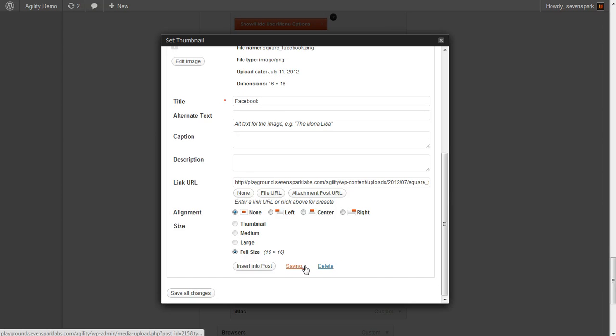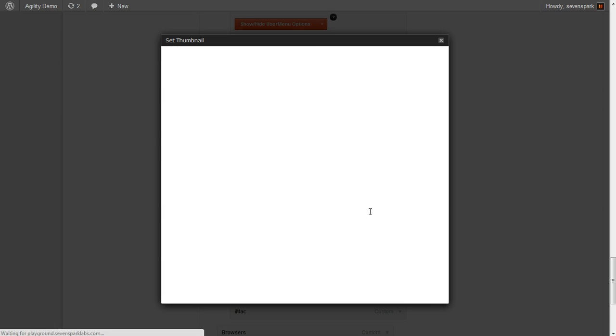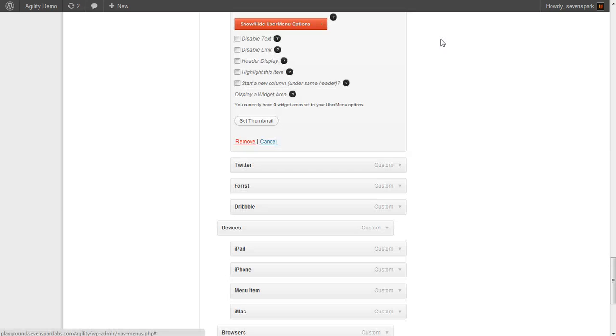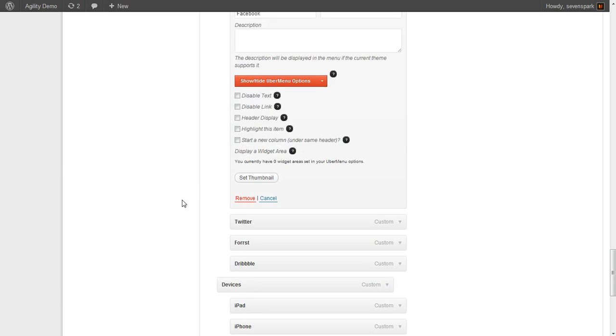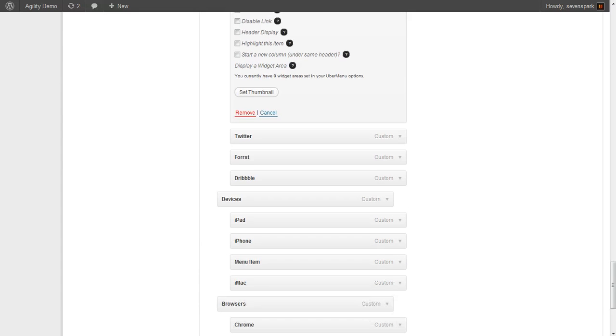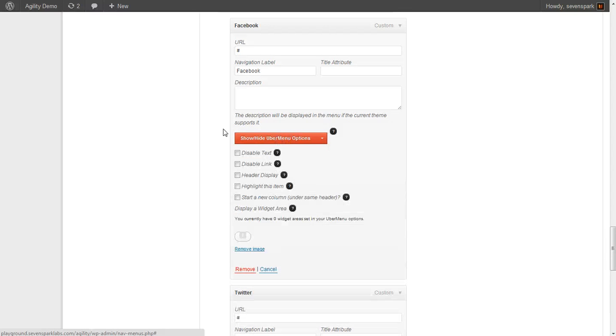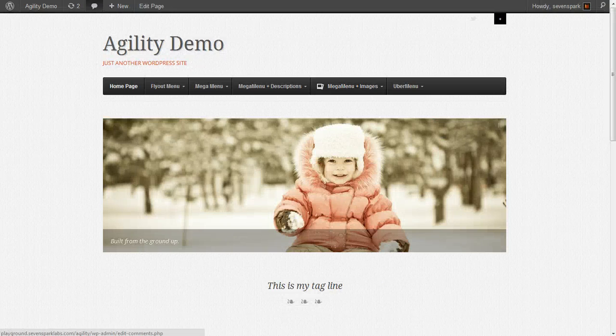Again, we're going to click Use as Featured Image. I'm going to pause the video while I do the rest of these. Now that I've set a featured image for each of the third level menu items, I'll go back to the home page and refresh.